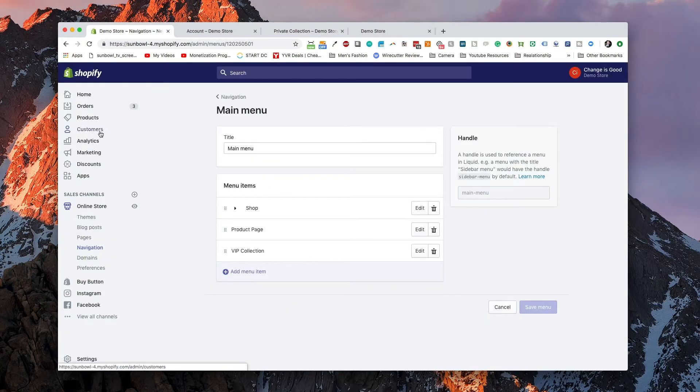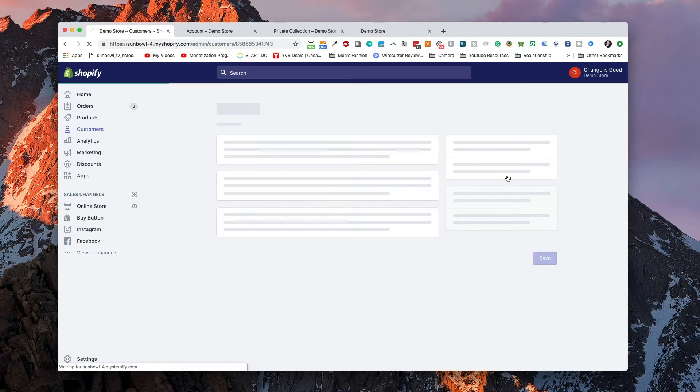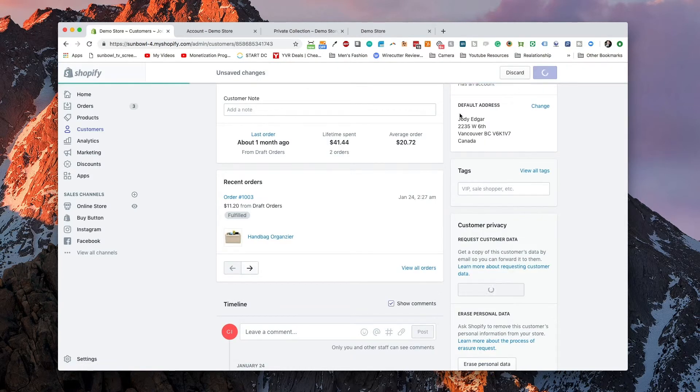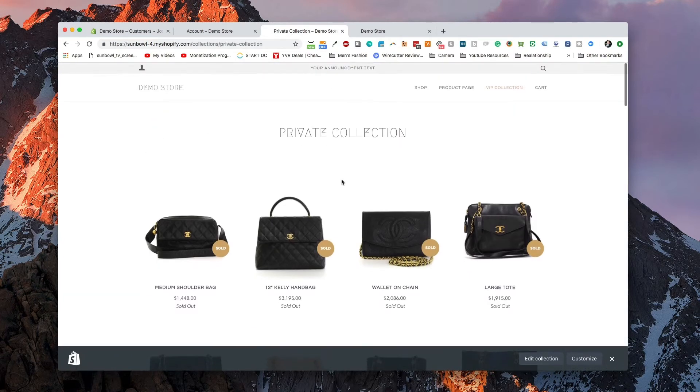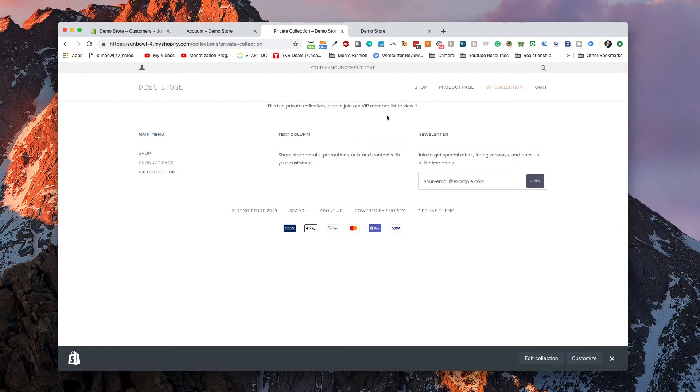Let's double-check by removing the VIP tag from the customer and hitting Save. If I reload this page, we get the content from that page — it says 'This is our private collection, please join our VIP list to view.' So now we have the ability to add a Mailchimp email form to sign people up, or a form that gets sent to us so we can approve sign-ups, or a create-an-account button. Lots of options. That's basically how you go and make a collection private so that only approved customers who've gone through the necessary steps are able to view it.